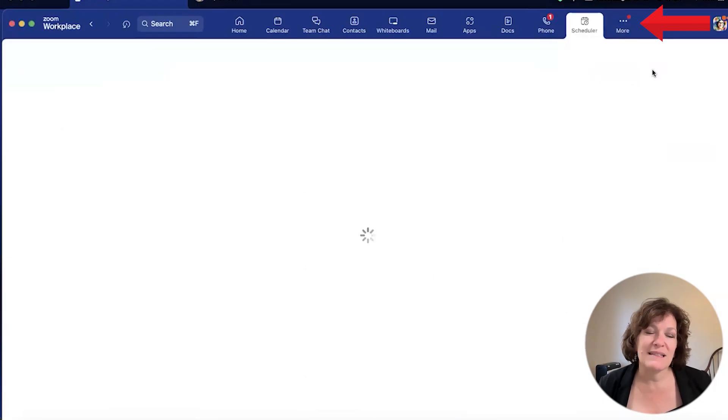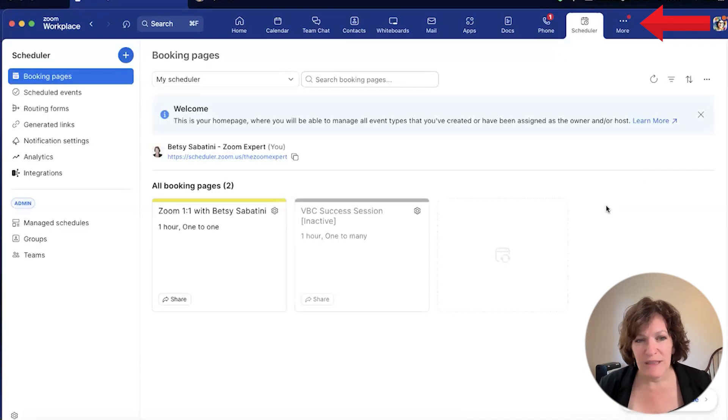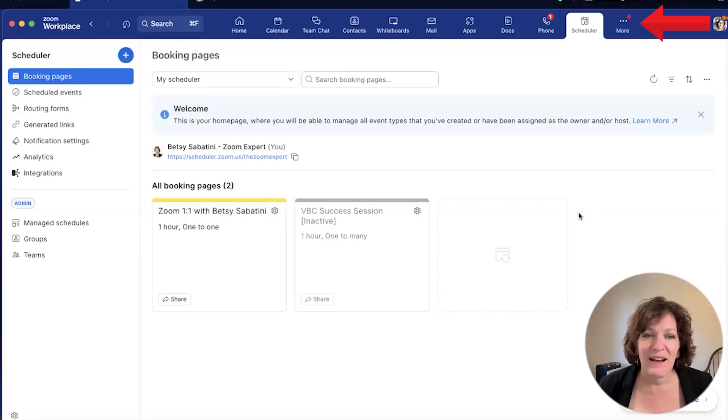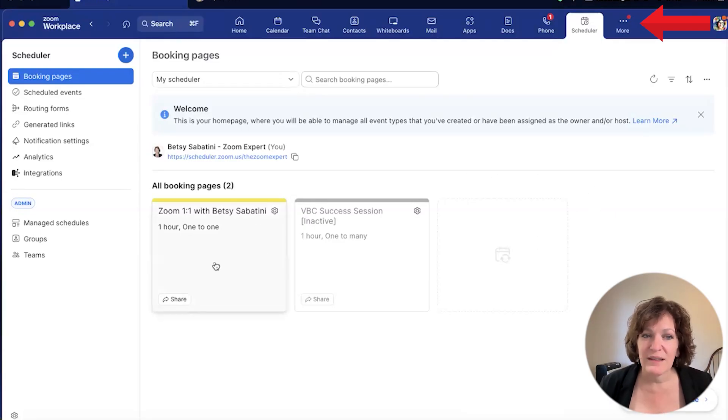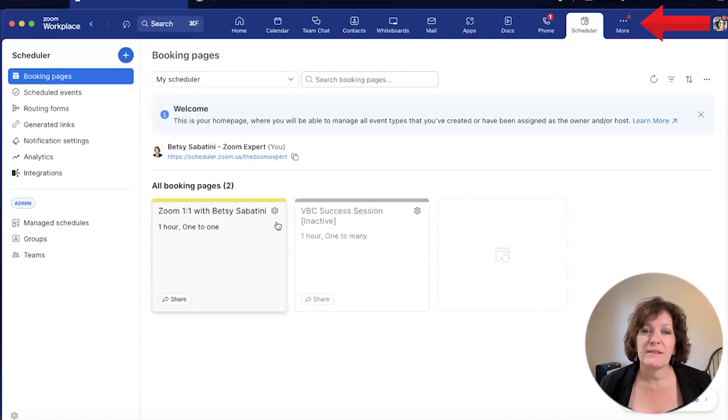One of them is the scheduler. Now, there's an app out there called Calendly, a very popular scheduling tool. Well, Zoom has its own, and I've added on the Zoom scheduler. This allows me to share my booking page with people to see my calendar.